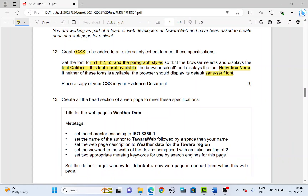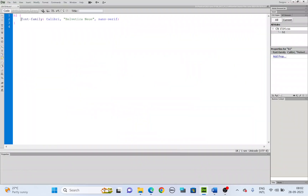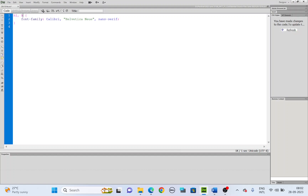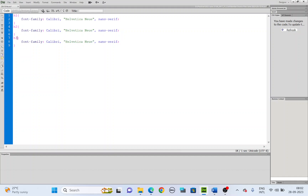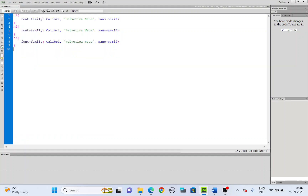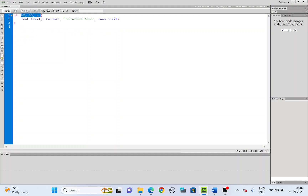Heading 2, heading 3, and paragraph are going to have the same definition. You can either add them here as comma h2, comma h3, comma p — paragraph is style P — so all four will be applied with the same definition. Or you can highlight, copy and paste, changing to heading 2, heading 3, and finally paragraph. All are correct. I'll leave it on one line.